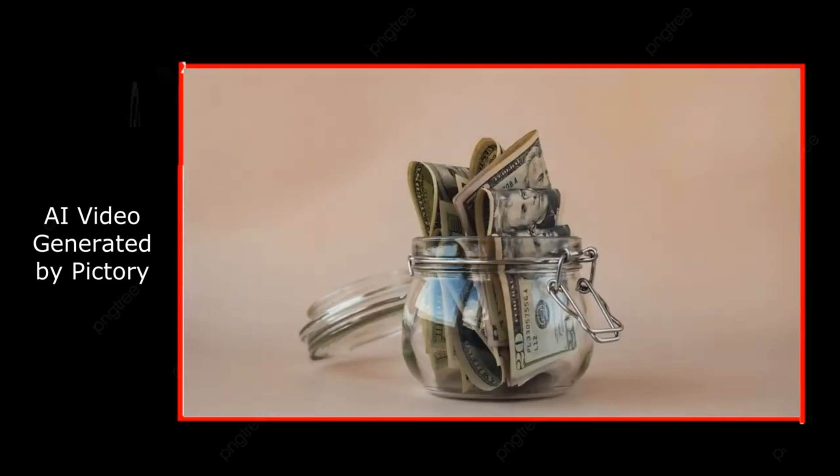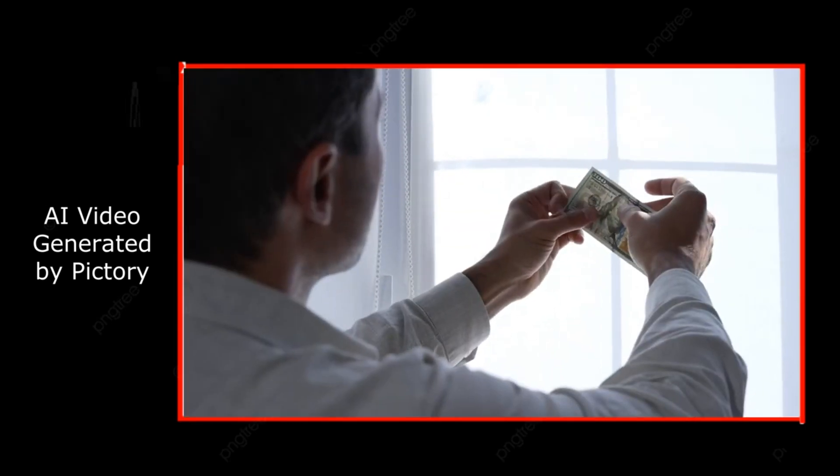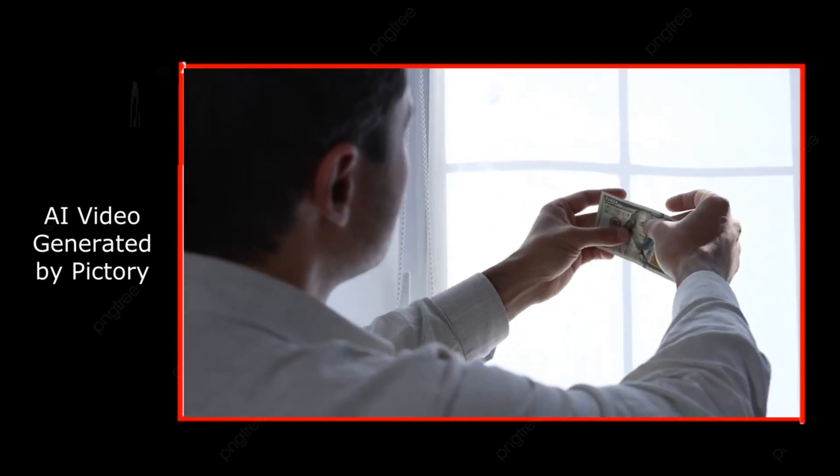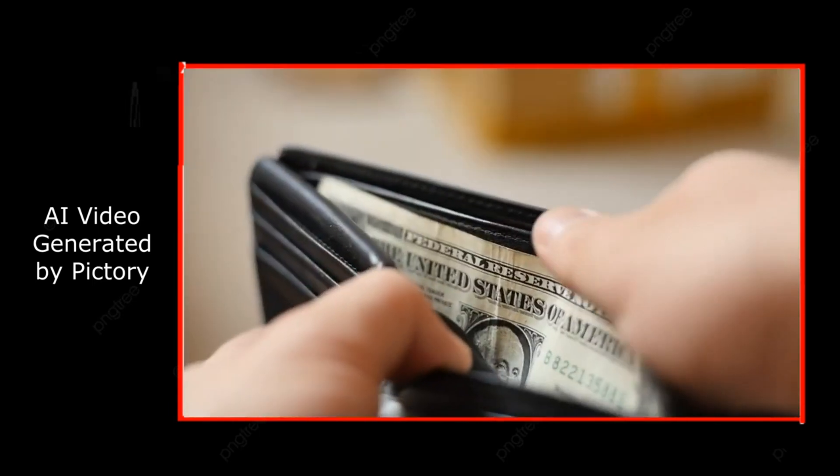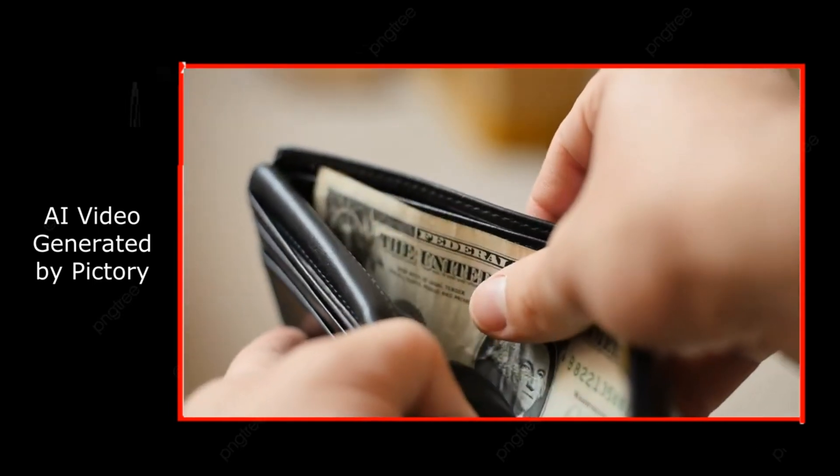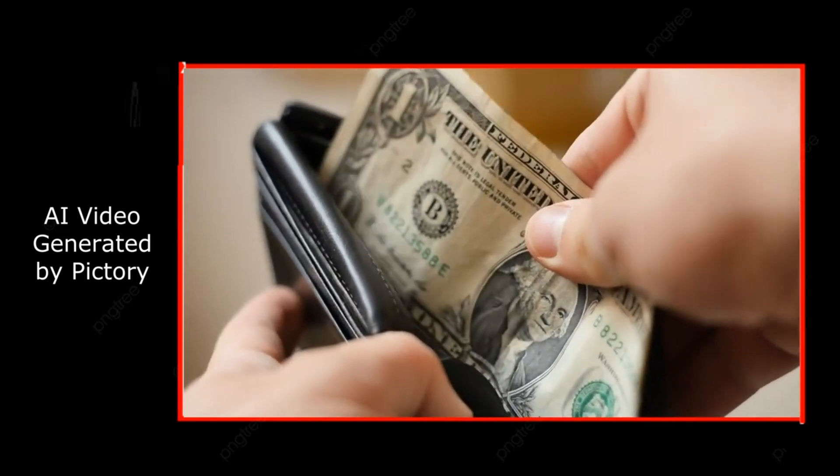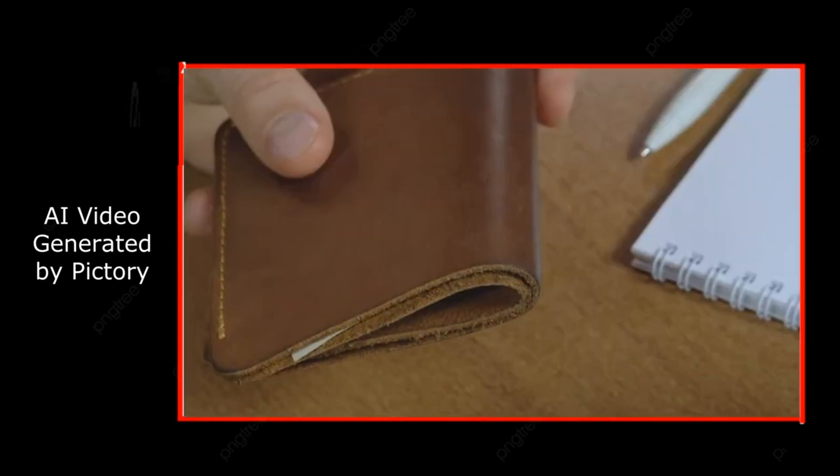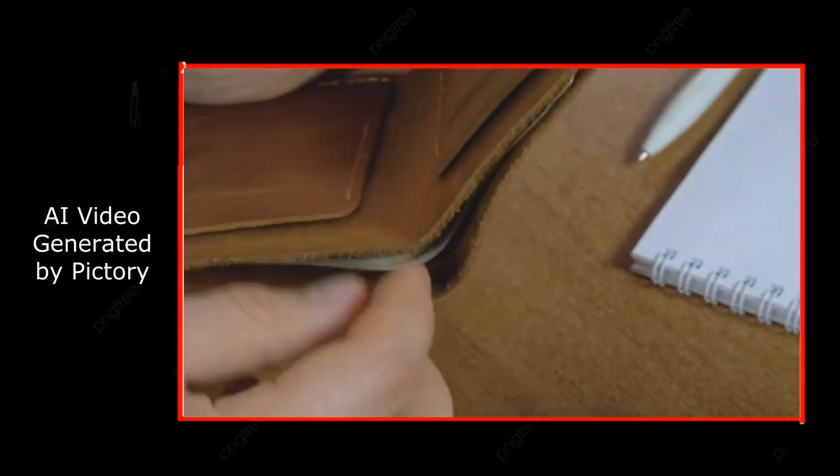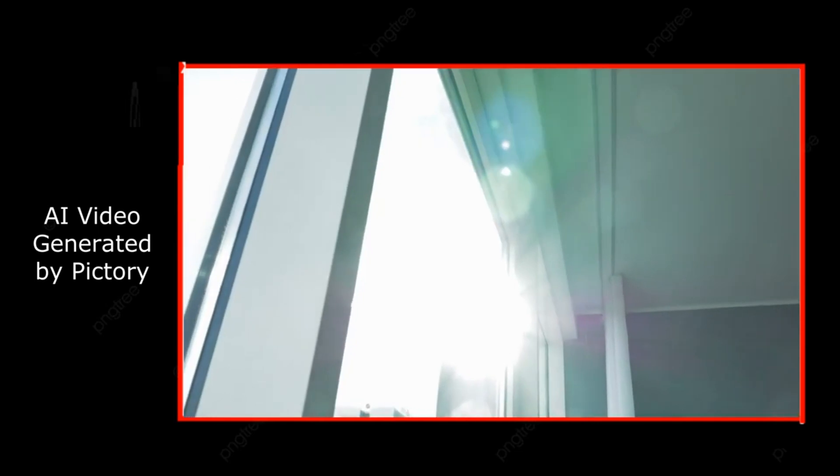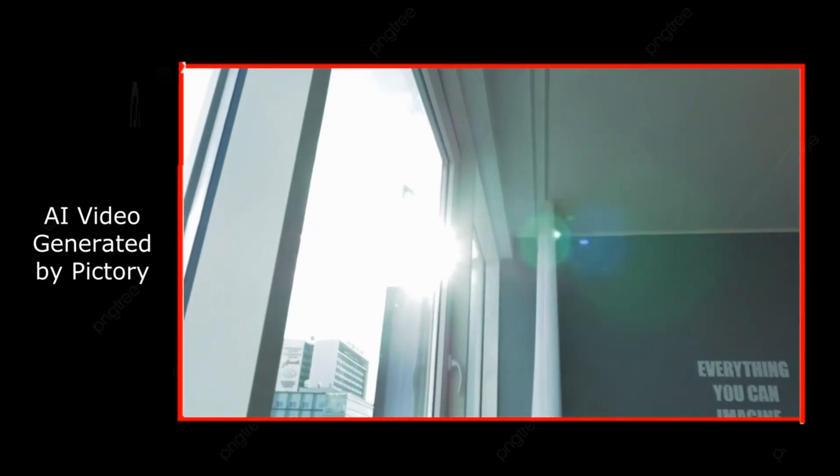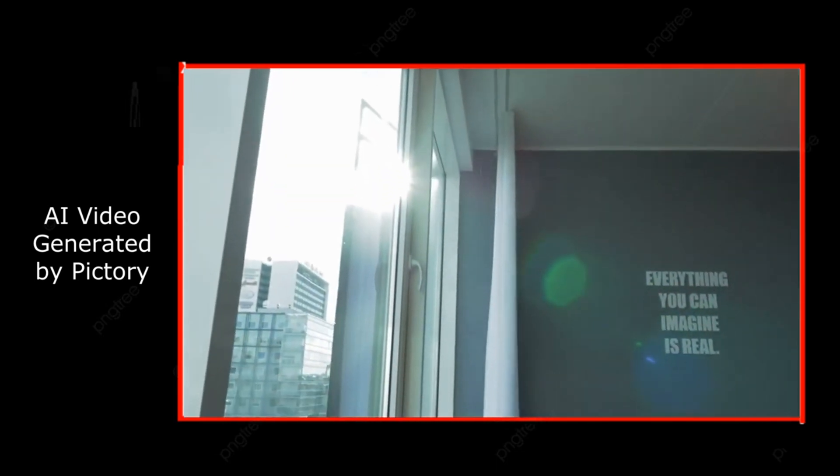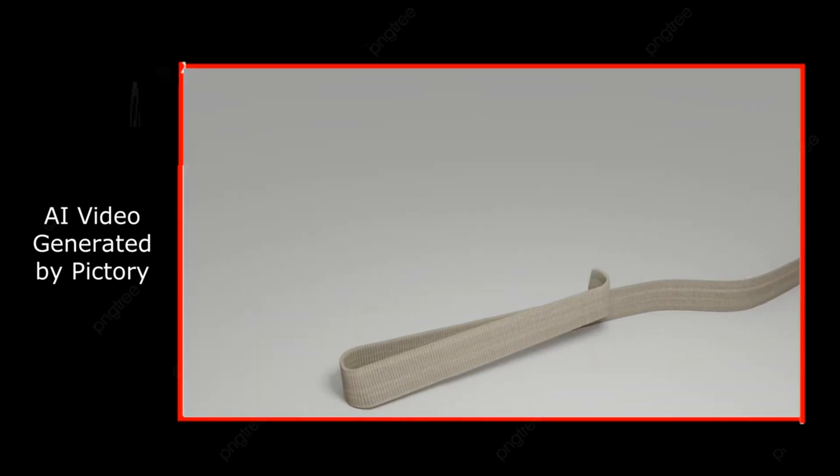Step 1. Clear your money blocks. Take a moment to reflect on any limiting beliefs you have around money. Maybe you grew up hearing things like, money doesn't grow on trees, or rich people are greedy. Write down those beliefs and then actively challenge them. Replace those thoughts with affirmations like, I deserve wealth, or money flows to me easily and freely. It sounds simple, but trust me, it works.